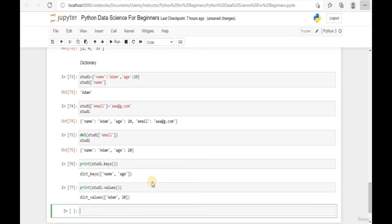That basically covers all the data lookup within a Python dictionary. In the next module, we're going to look at how to convert multiple lists into a Python dictionary.